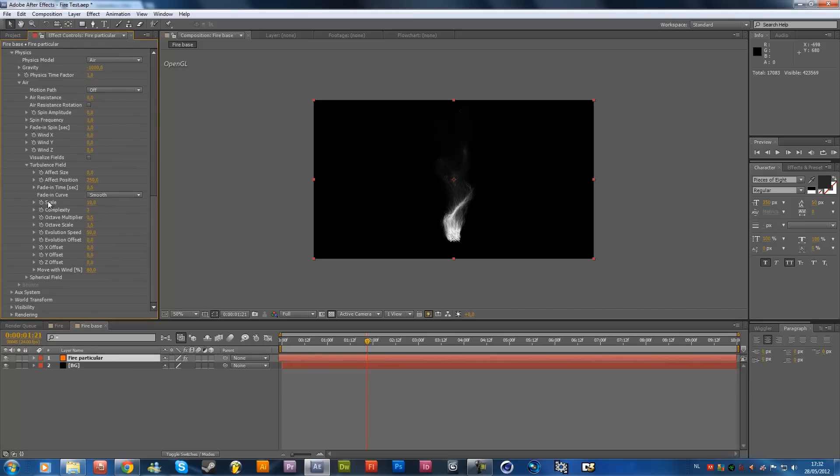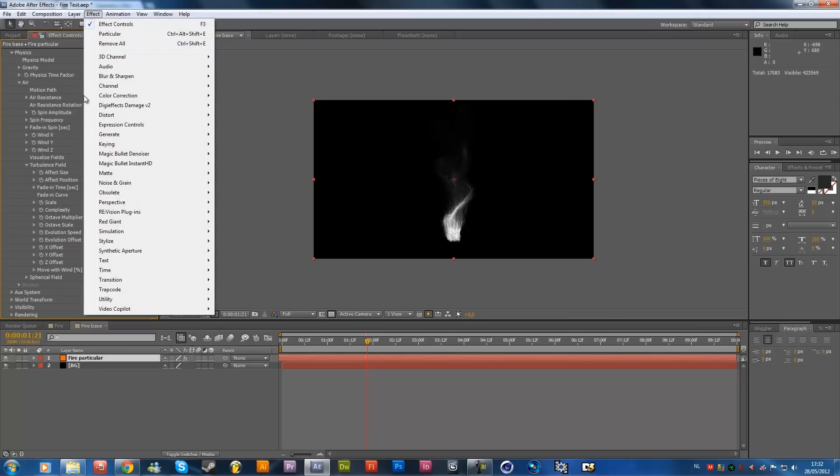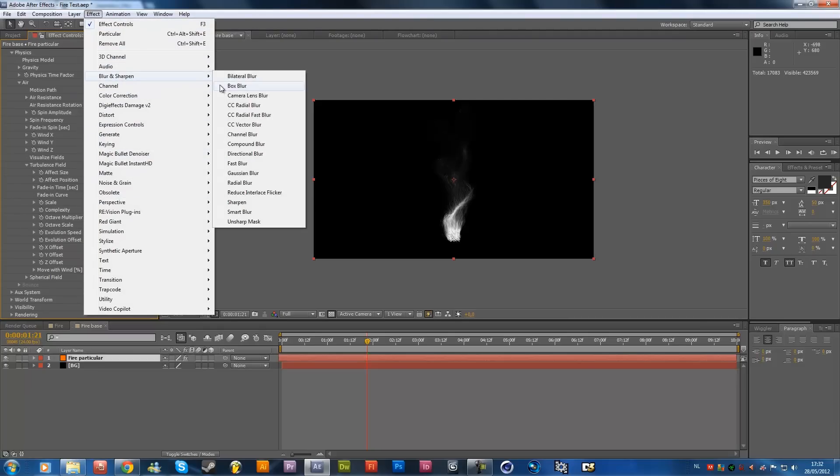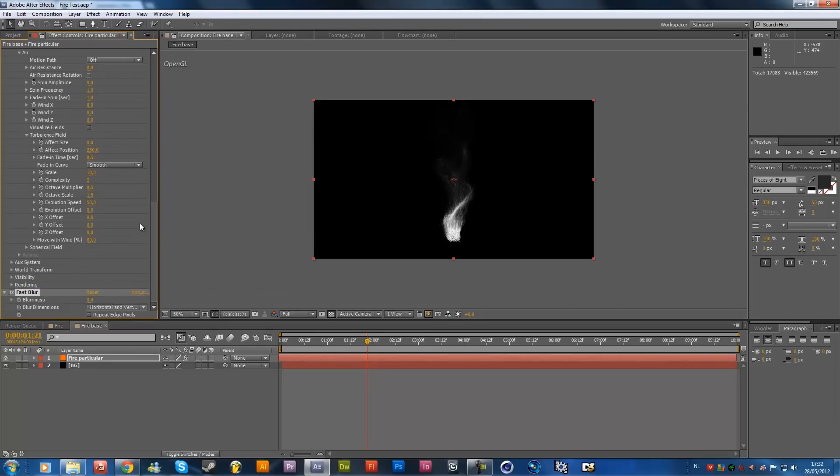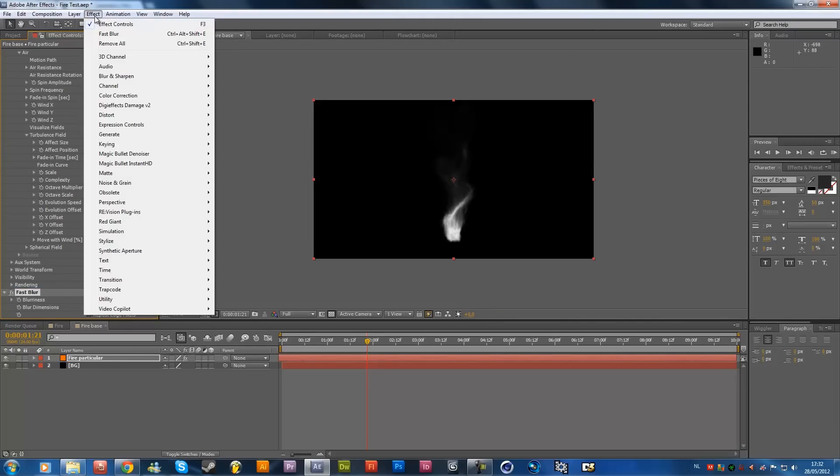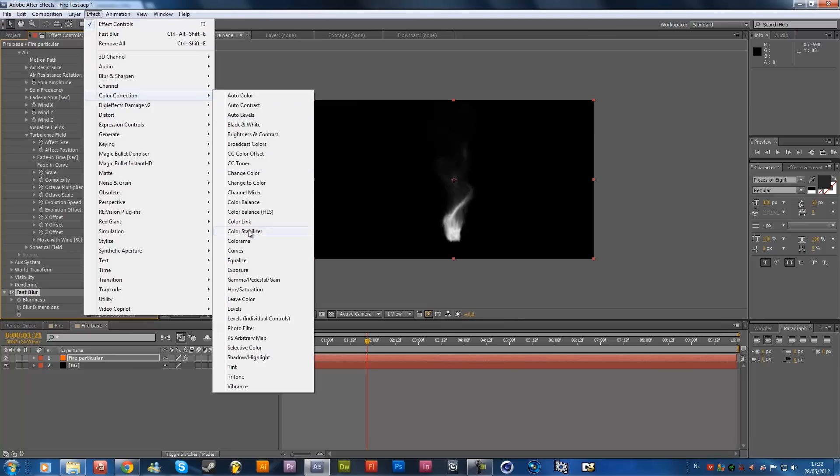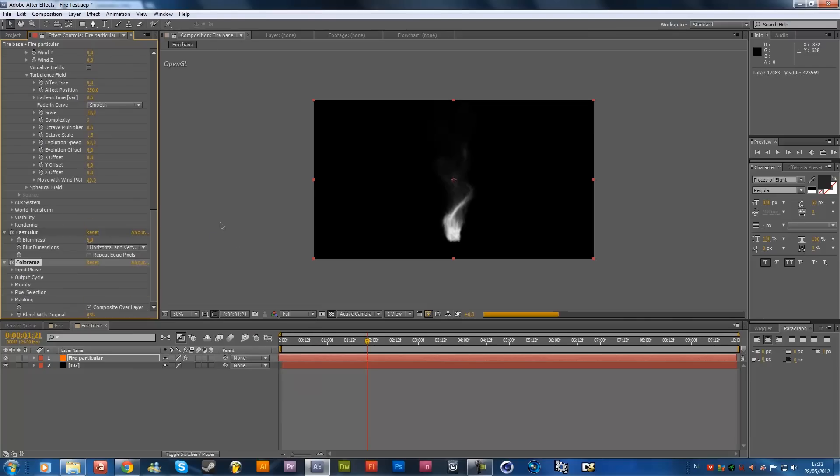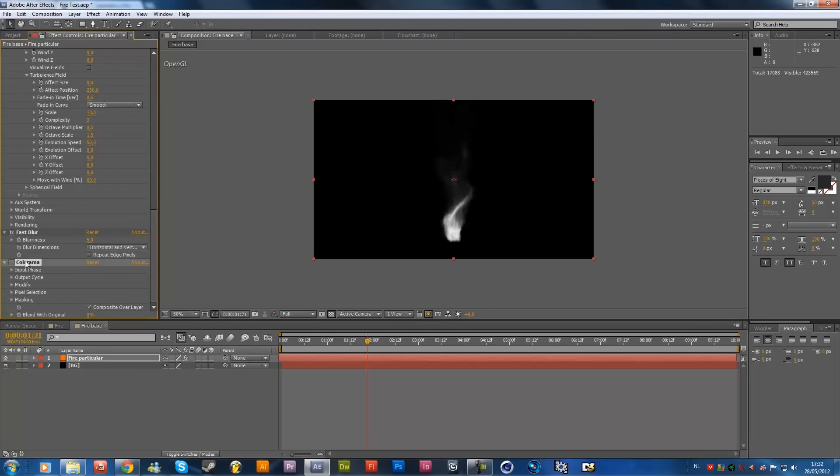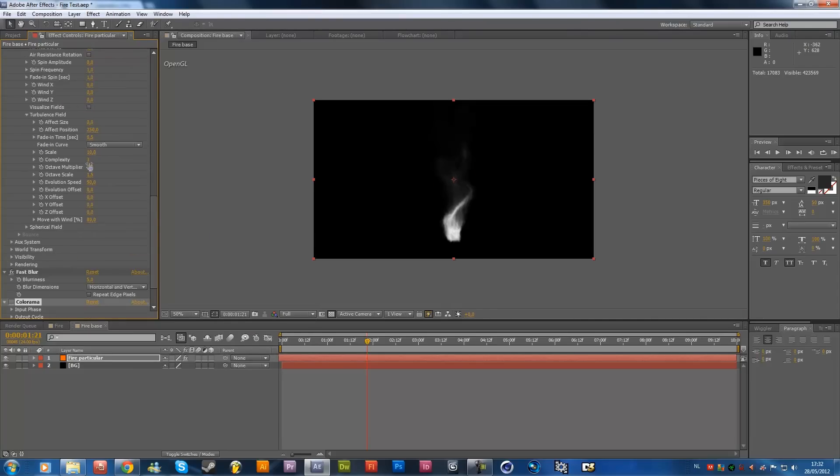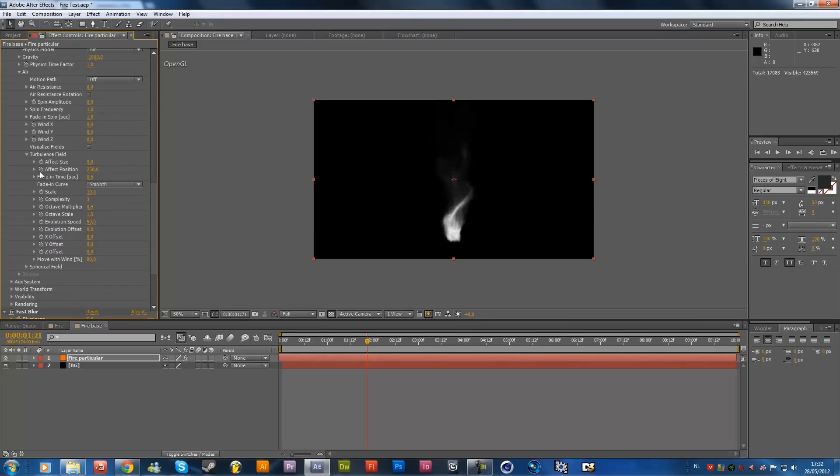Then what we want to do now is add a nice blur, so go to effects and blurs, blurs and sharpen, and add a fast blur, change it to 5 blurriness, and then we're going to add some color correction, colorama, and we're going to do this later on, check this off for the moment, I forgot one thing over here.